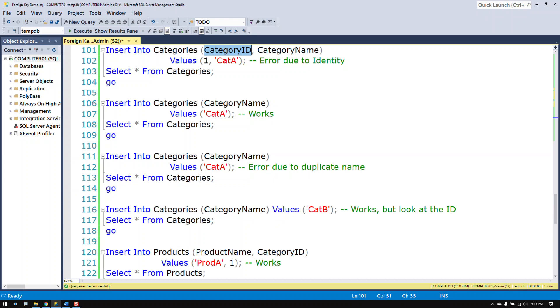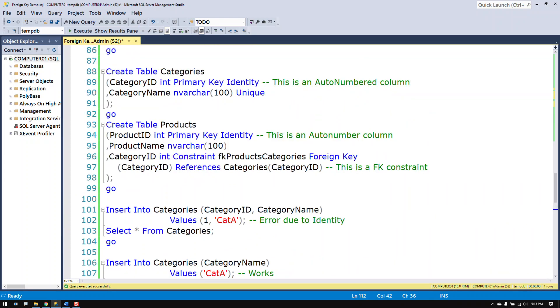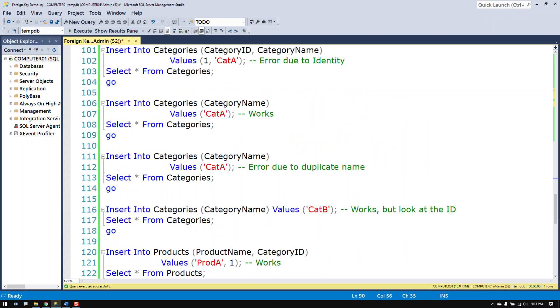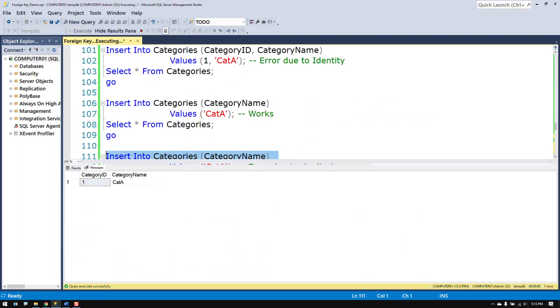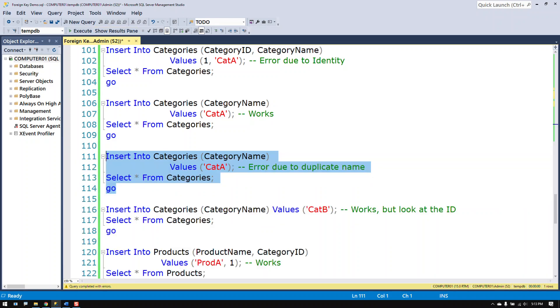Now if I try to insert the same data again in the categories table. I do have a unique constraint on the category name column. So doing so should cause an error message. It did. It violated the unique constraint.